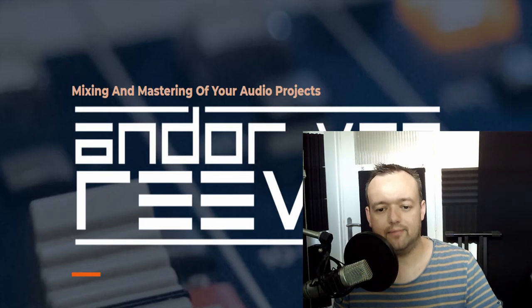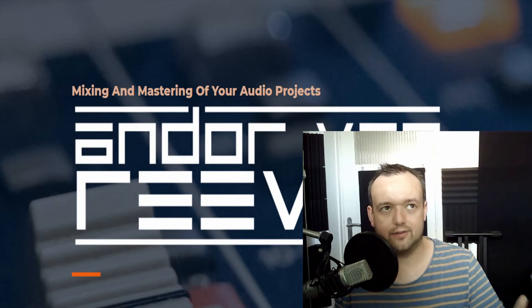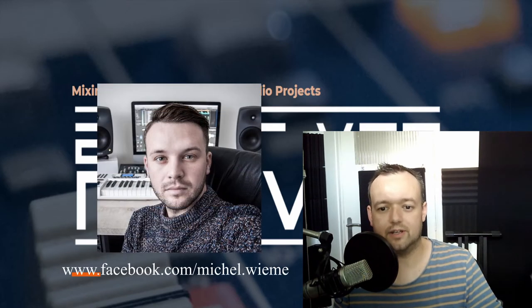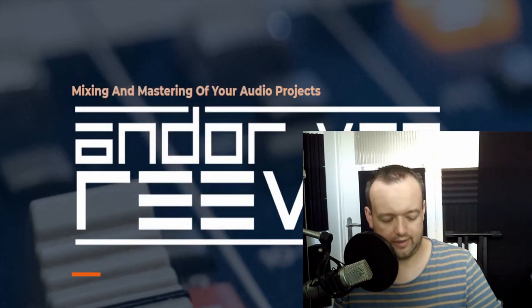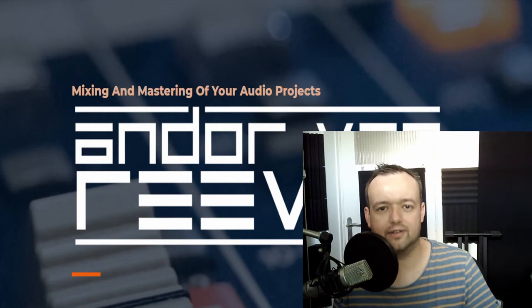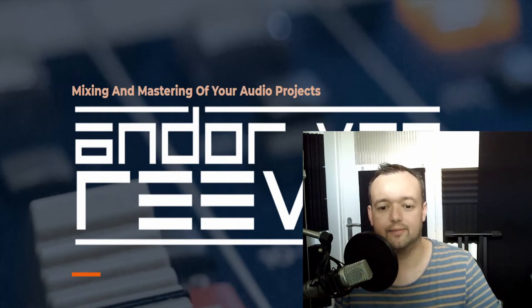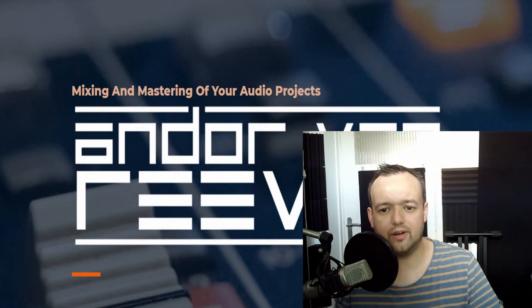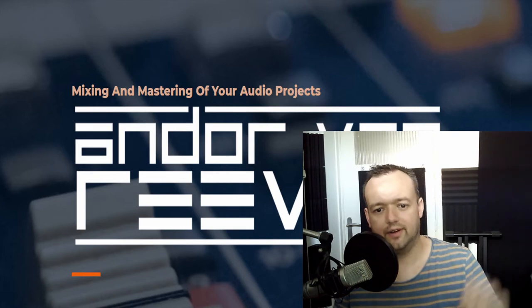Today I got a request from Michel Wiemann and he was asking me, can you please tell me how you add reverb to a project? Well Michel, no problem, we're going to cover this one.